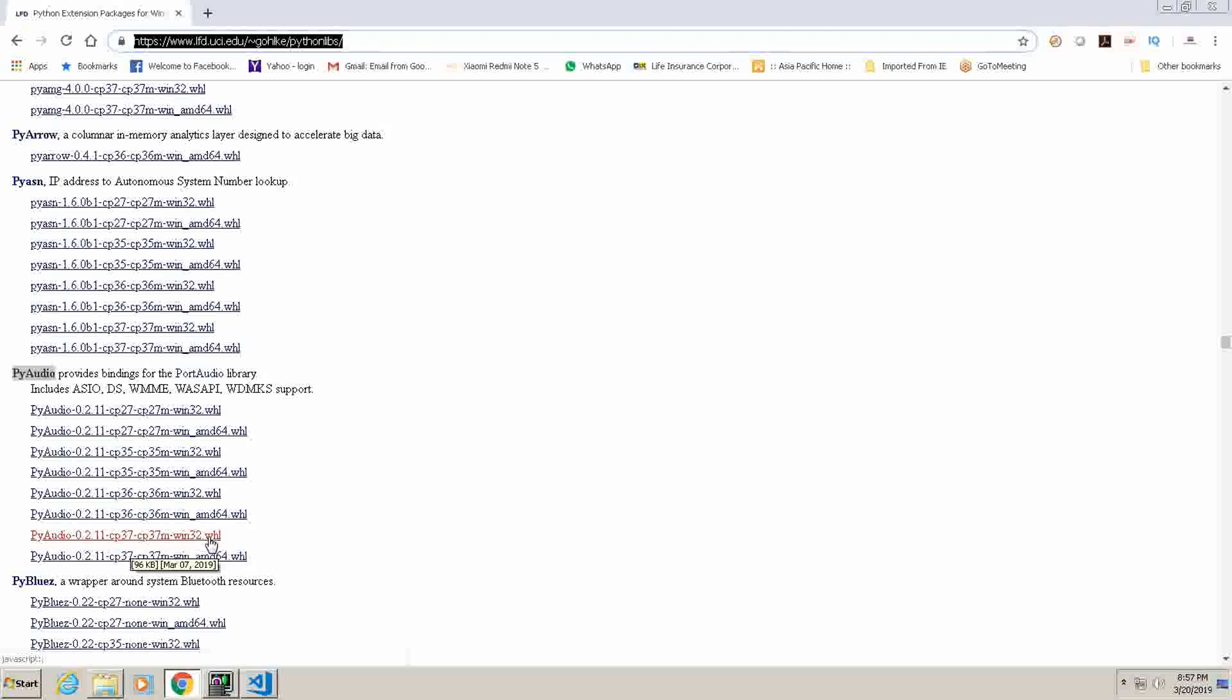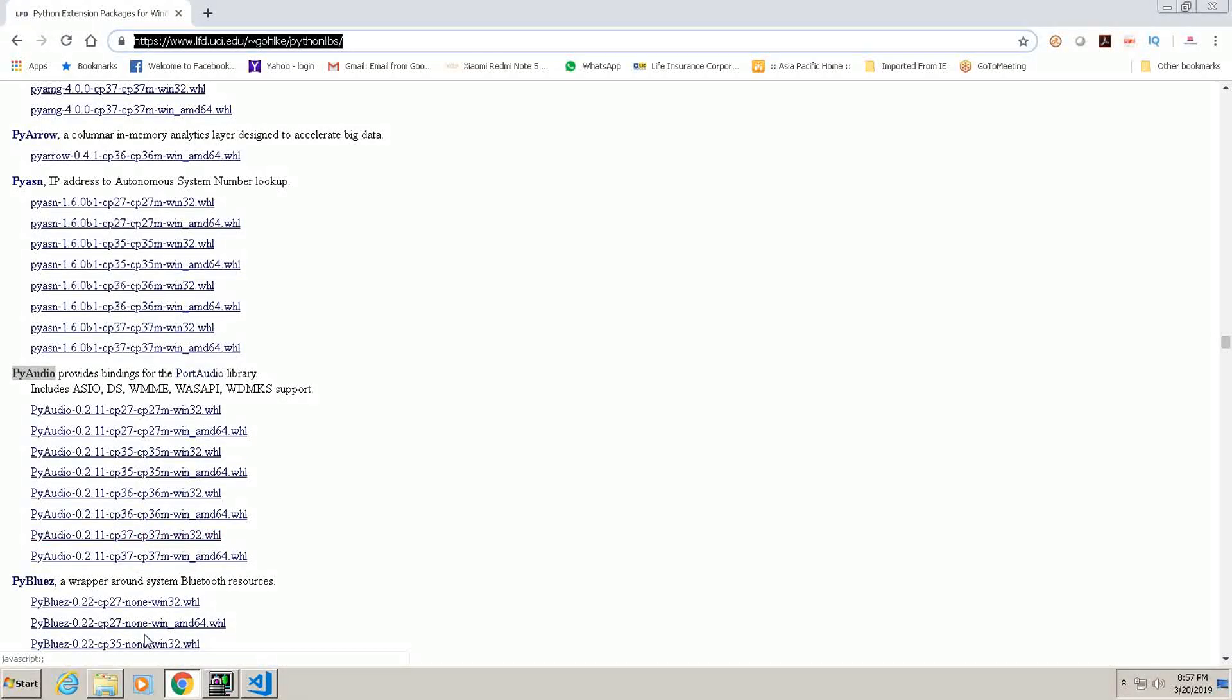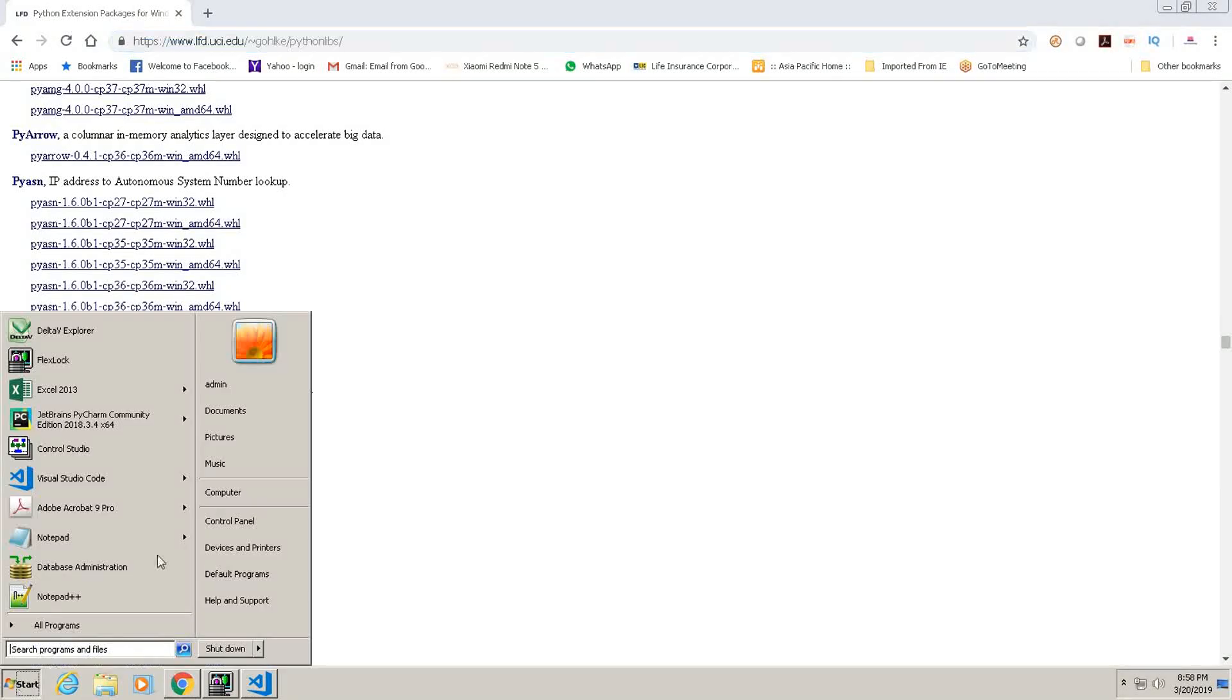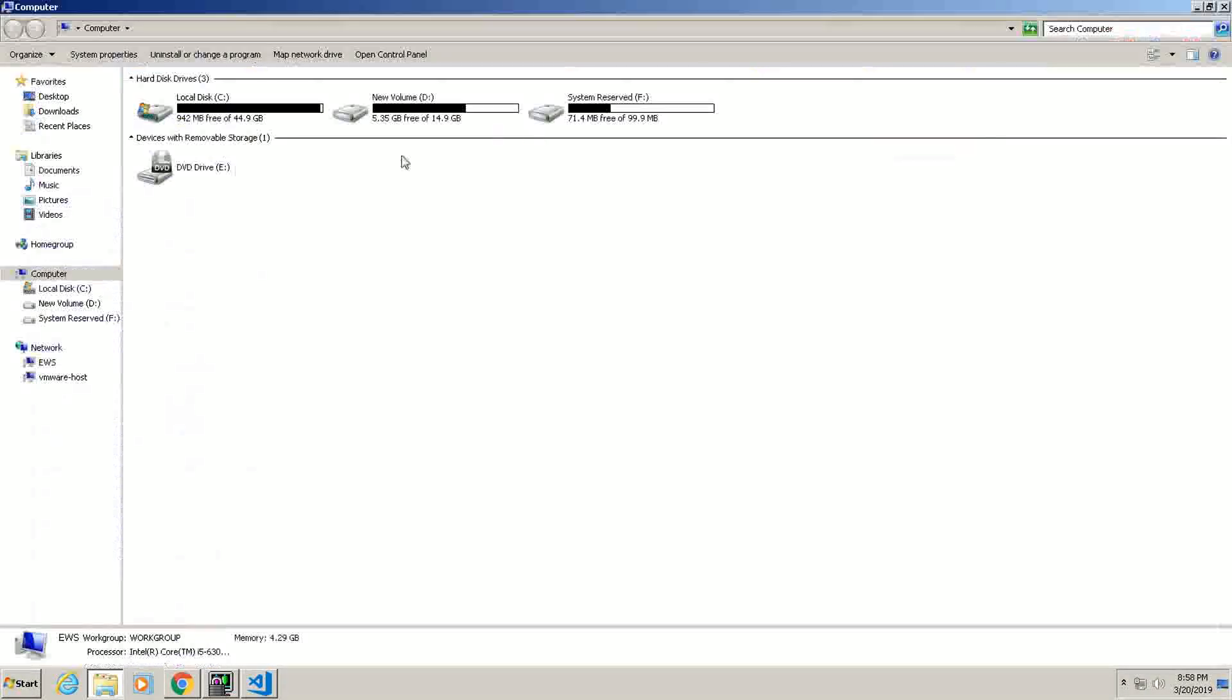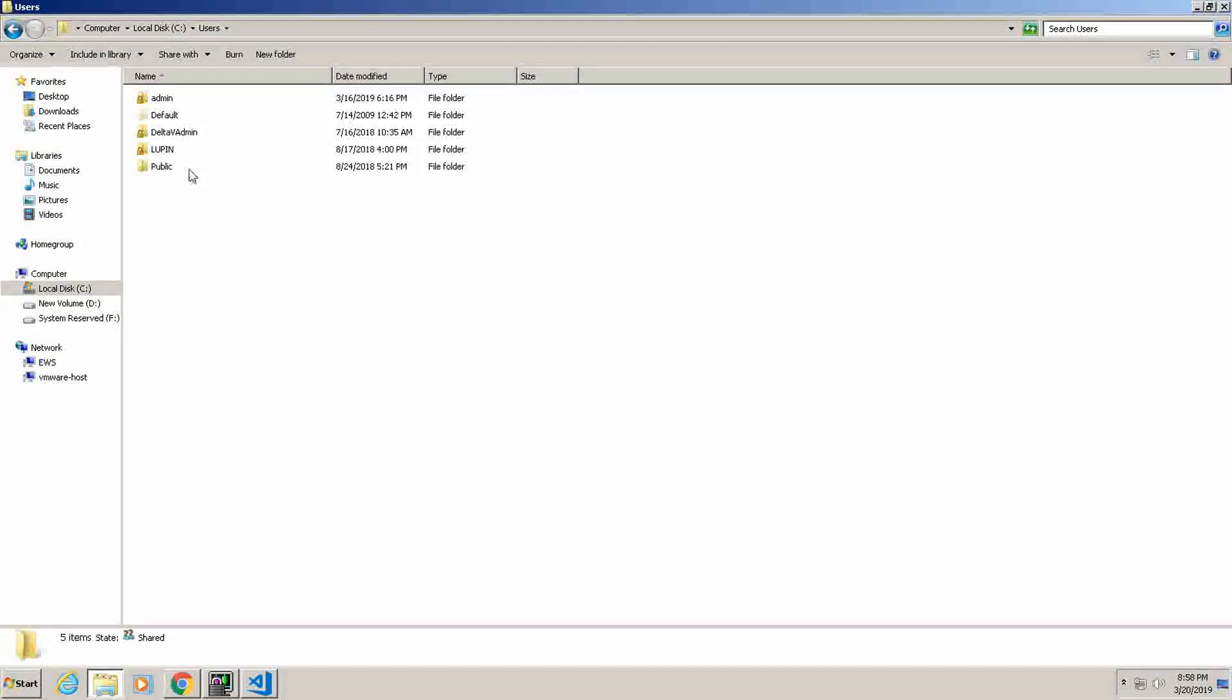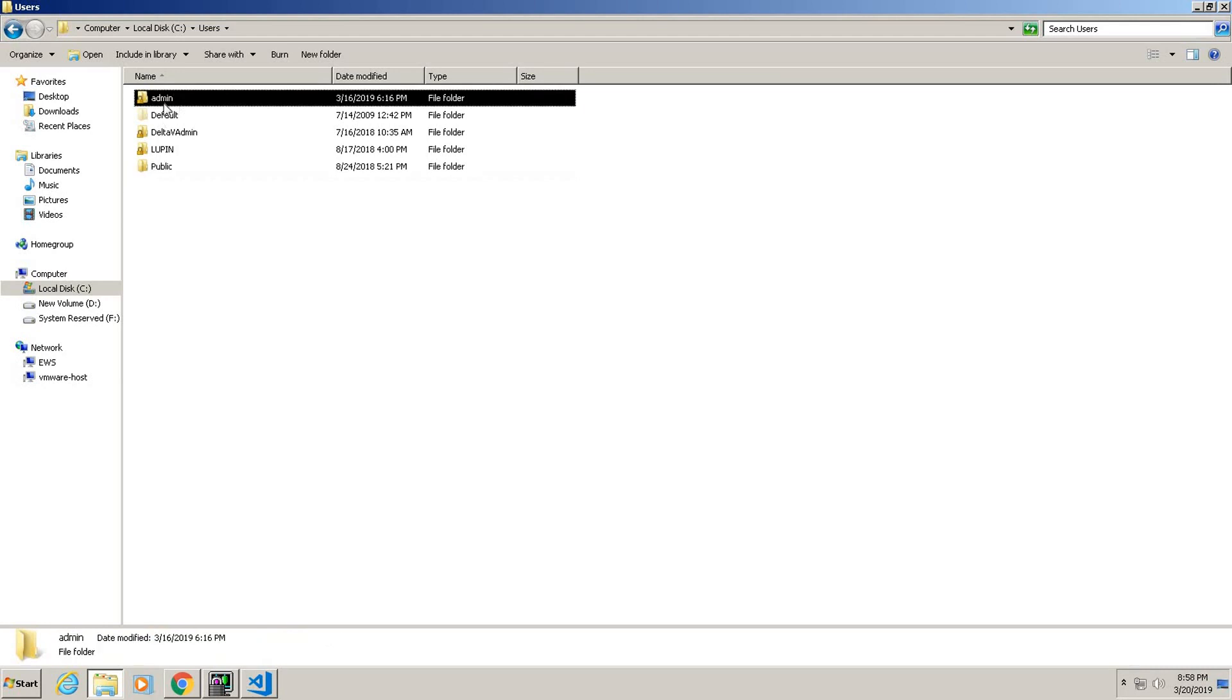And you need to copy that file to a folder. Now, the folder is you have to browse: go to My Computer, User, and for me the user is Admin.